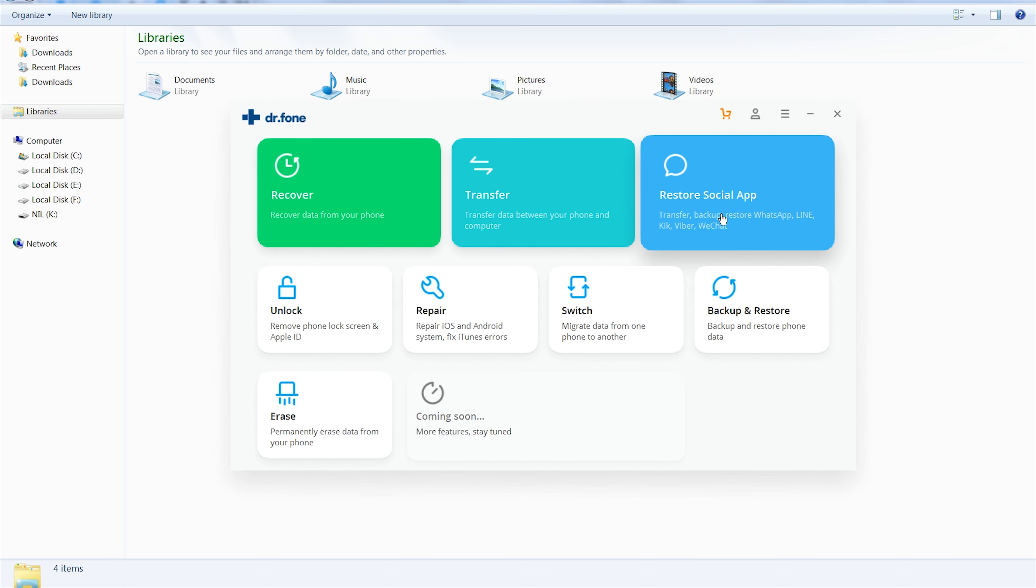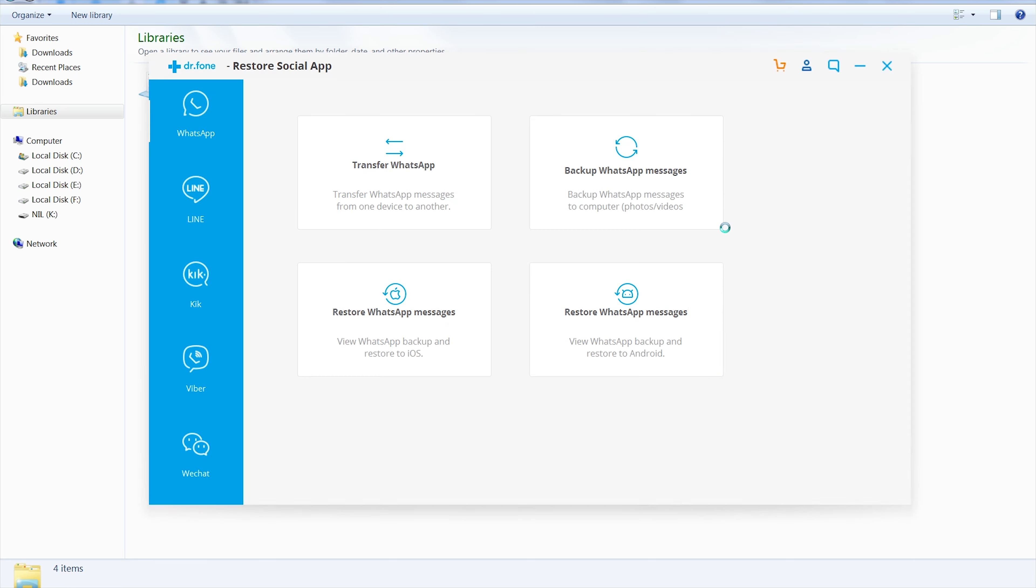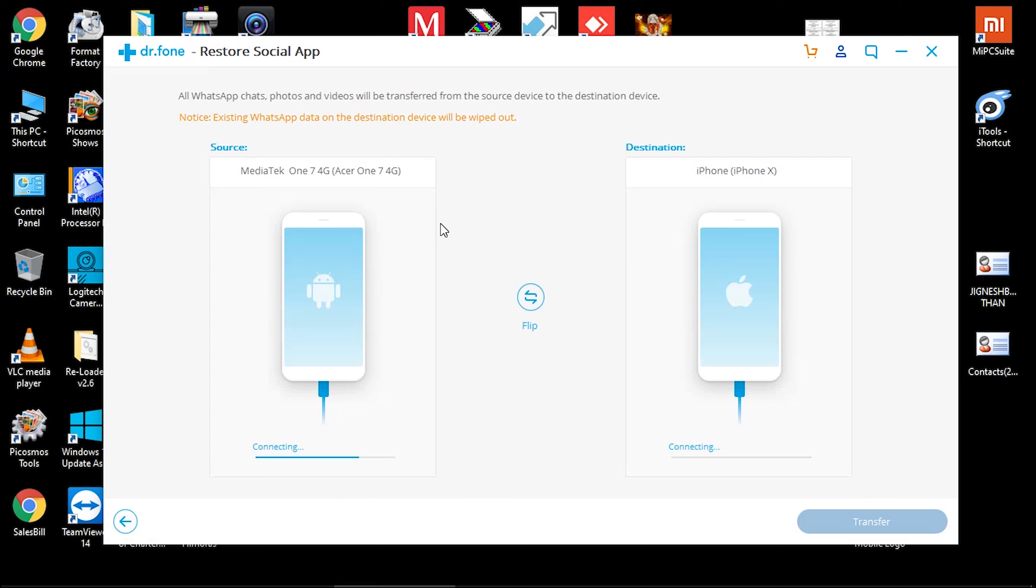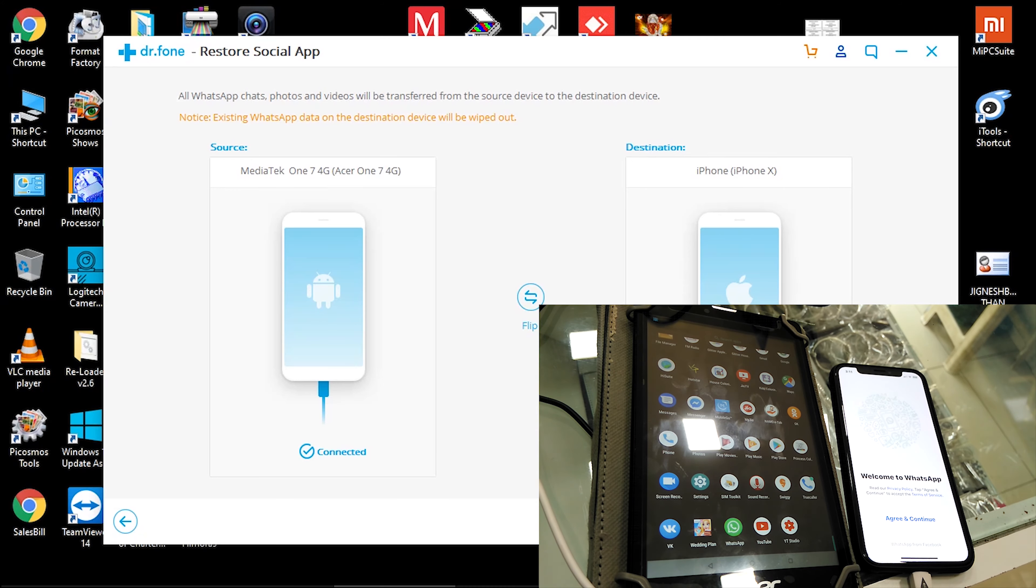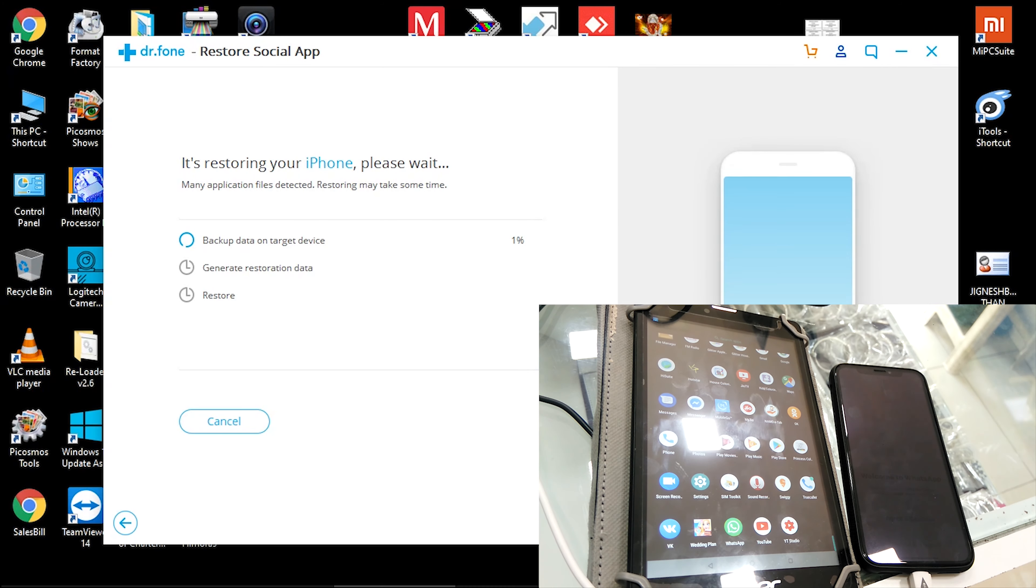On the main screen, choose Restore Social App, WhatsApp, then choose Transfer WhatsApp. Once the Android and iPhone are detected, click Transfer to transfer WhatsApp data from Android to iPhone. Now wait until WhatsApp transfer completes.